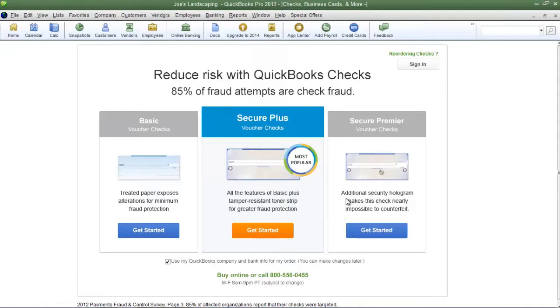And those are the icons and menus that we will be using most frequently. If you have any questions please send me an email. Once again my name is James Fox and I'll see you next time.